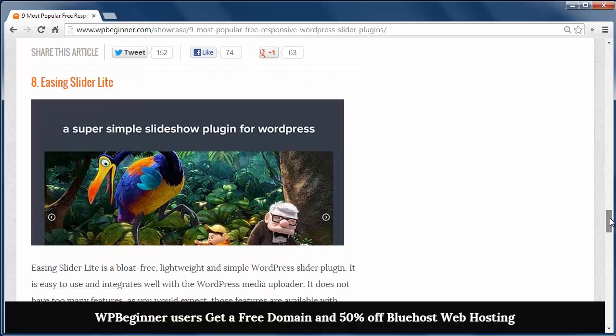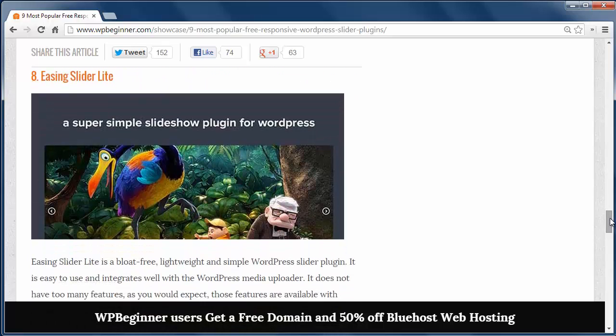Easing Slider Lite is a lightweight, bloat-free slider that integrates well with the media uploader.